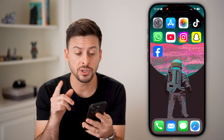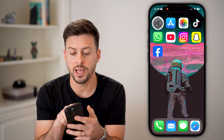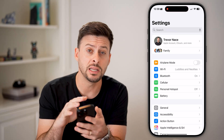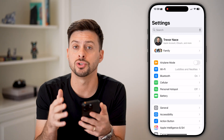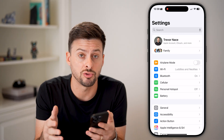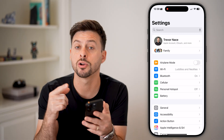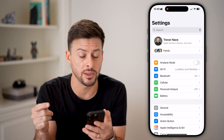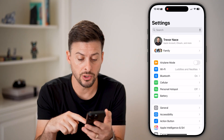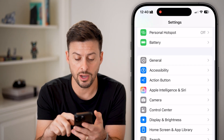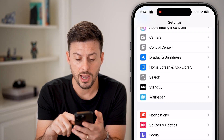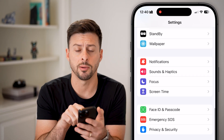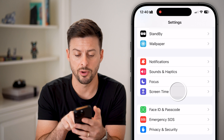Now, the first thing we'll do is head into your Settings, and we need to make sure your Screen Time restrictions aren't preventing you from being able to delete apps. So let's scroll down and look for the Screen Time option and tap on that.